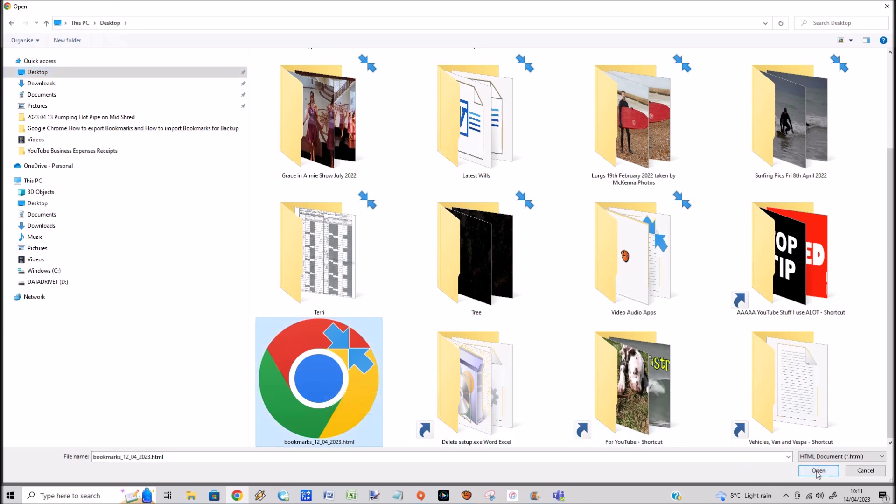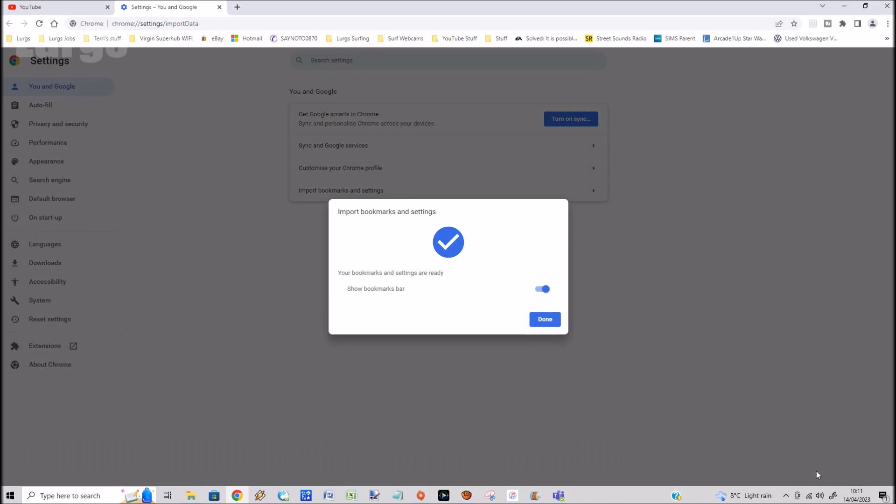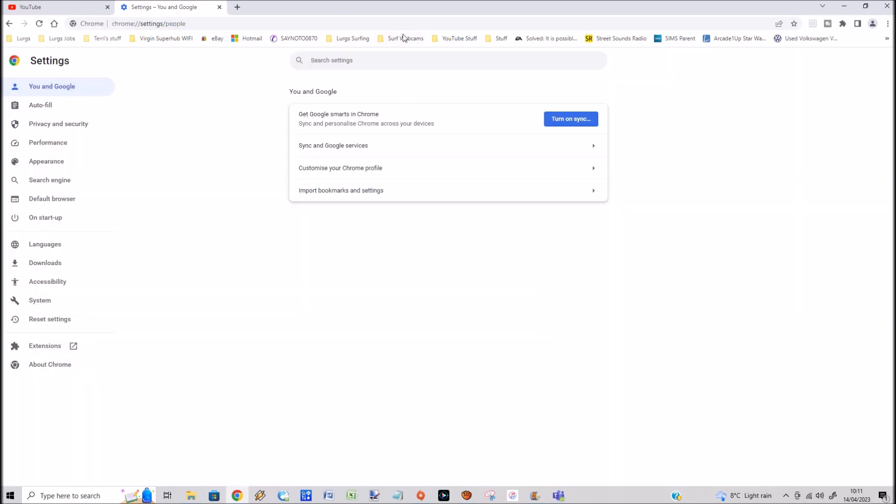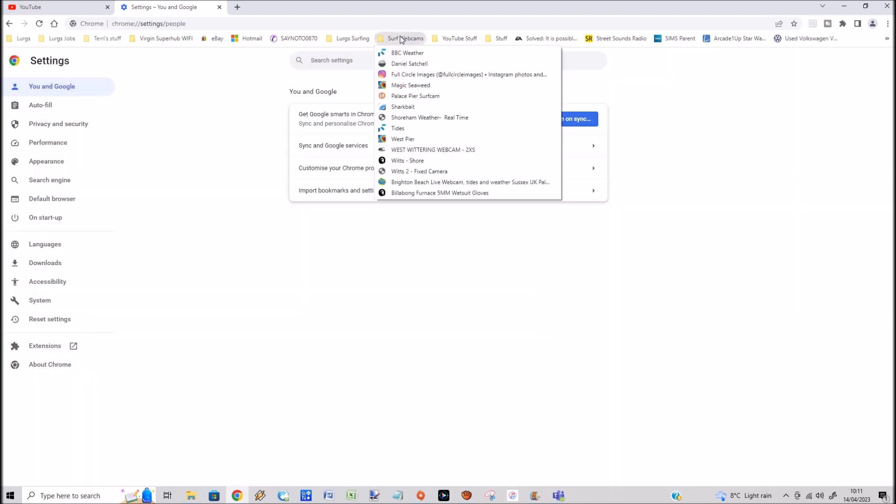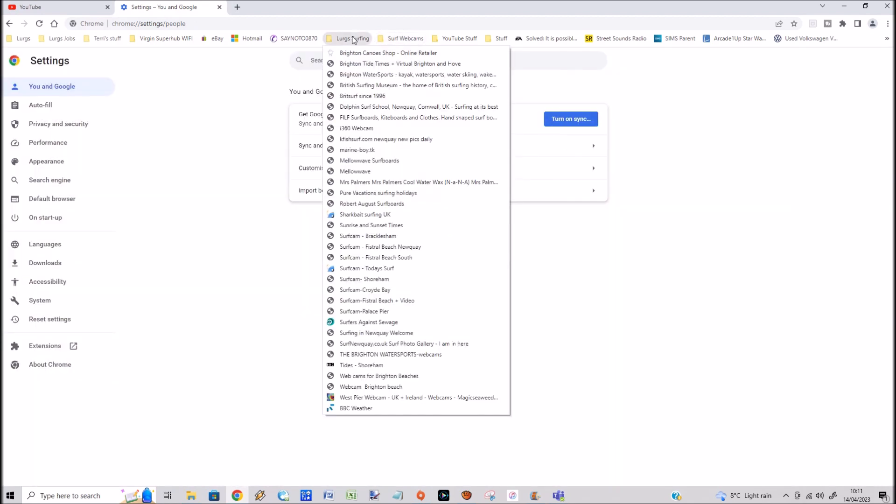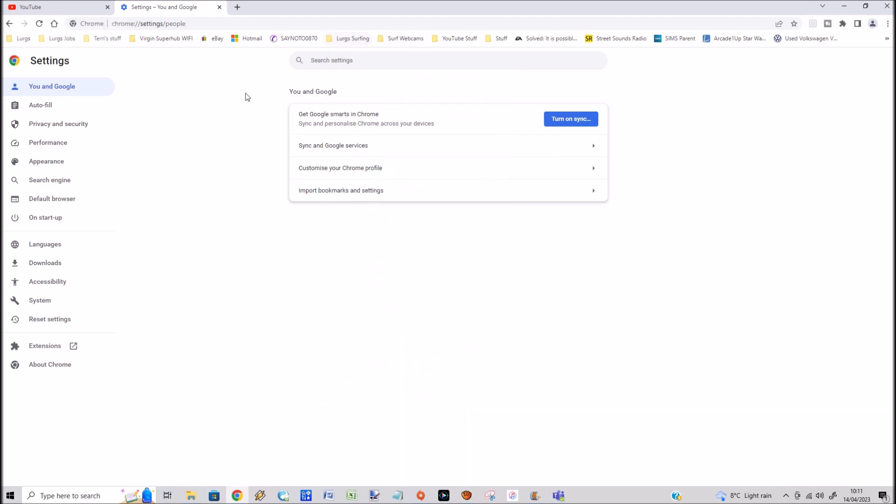You will see on the bookmarks bar, miraculously they all just get populated. So that is a backup that I took of my bookmarks, and it's really important to export your bookmarks regularly in case you've got a problem.